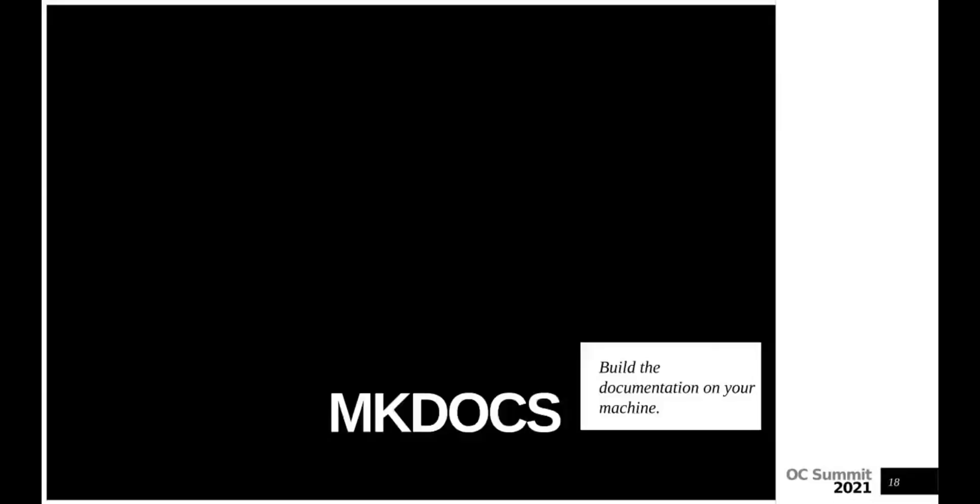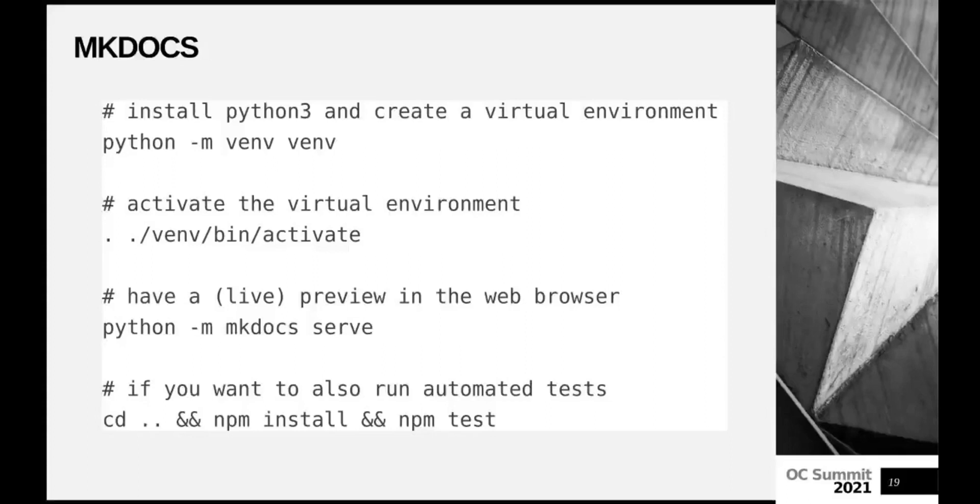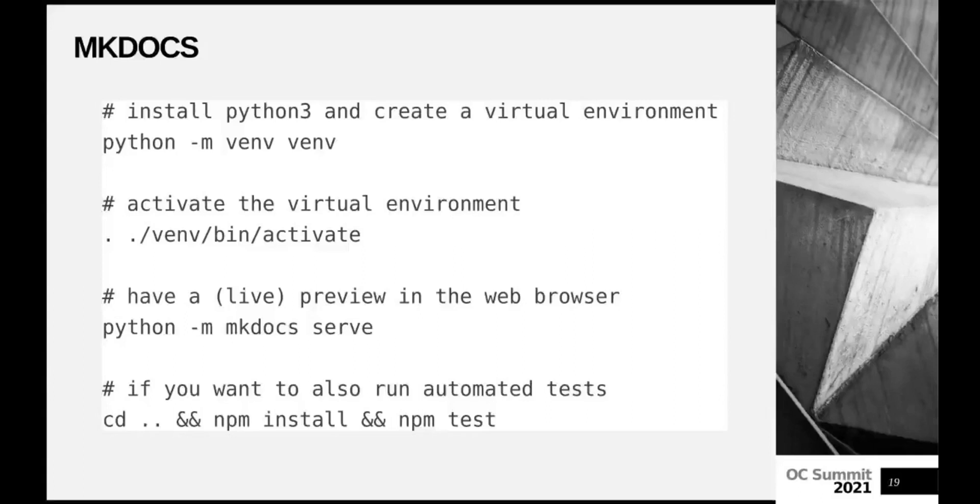Since I think the time is almost over, we can't really do the part about the mkdocs installation, but it's also very easy. Just follow the steps here given in the slides and you will have a working live server of the mkdocs. I can just do it programmatically here.